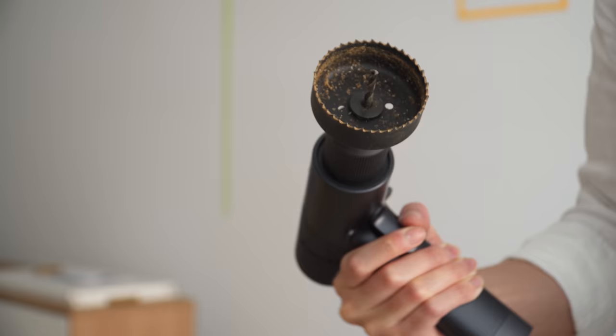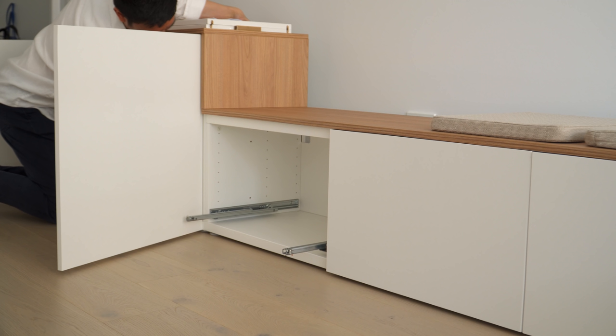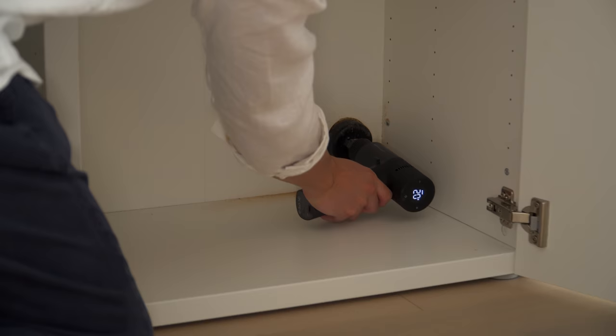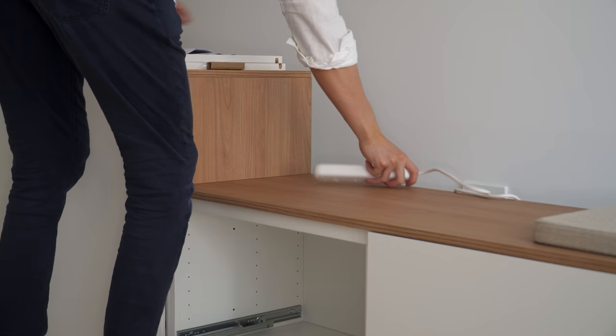On the back of the sideboard, I did a quick cut with a hole saw to make an opening for some cables and power board, which allowed the sideboard and bench to be pushed all the way against the wall.